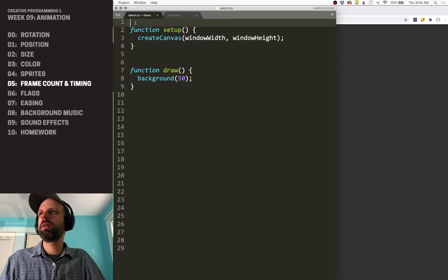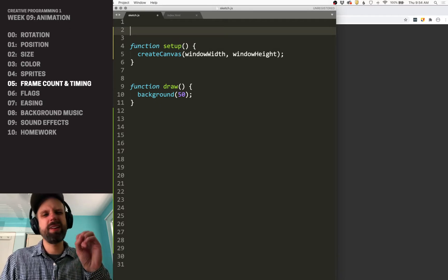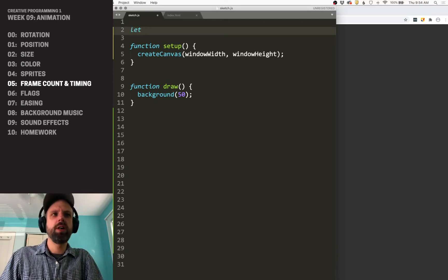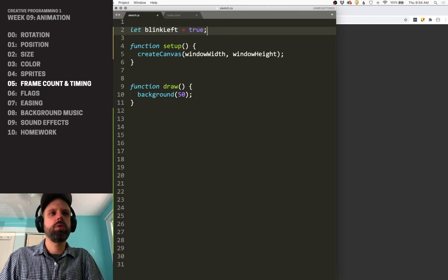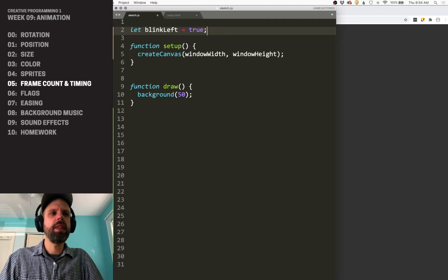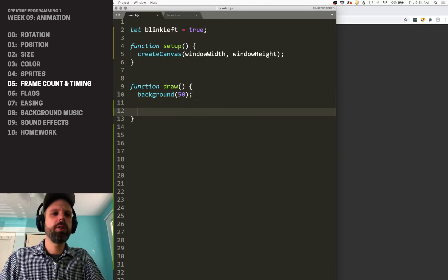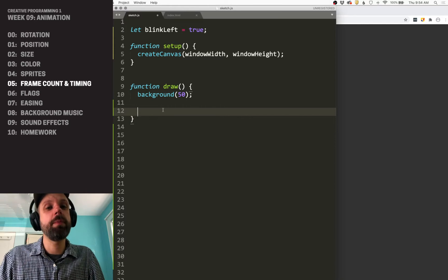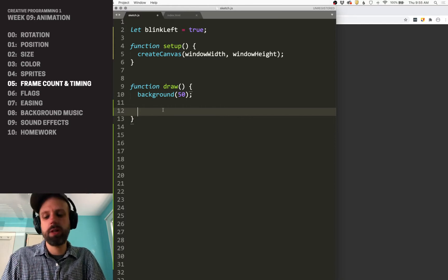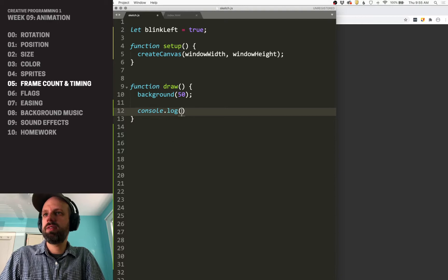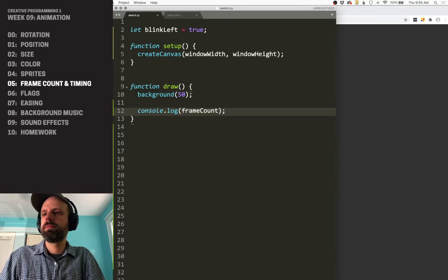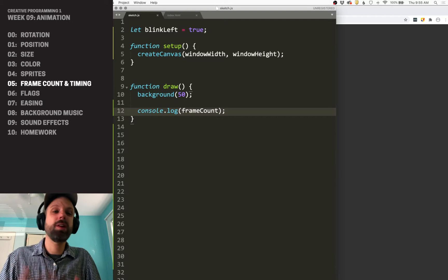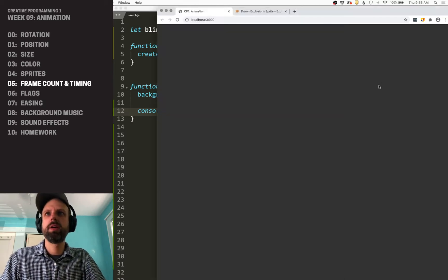So in order to keep track of whether this should be on or off, I'm going to create a variable, the first one will be blink left, and we'll set that equal to true. And then in our draw, we want to be able to keep track of the frame count, and luckily p5.js has a built-in variable that does this, and we can see this using console.log first. The variable is called frame count, so this is like width and that kind of stuff that's preset by p5.js.